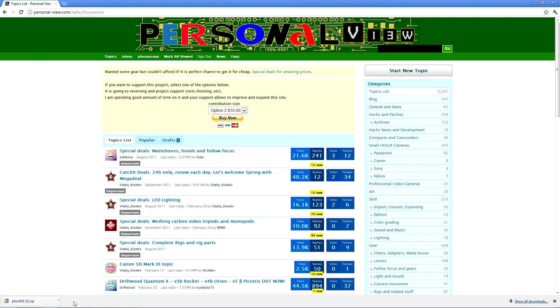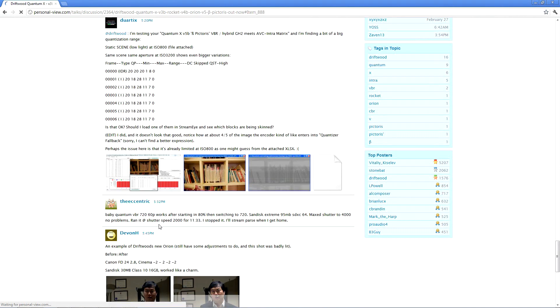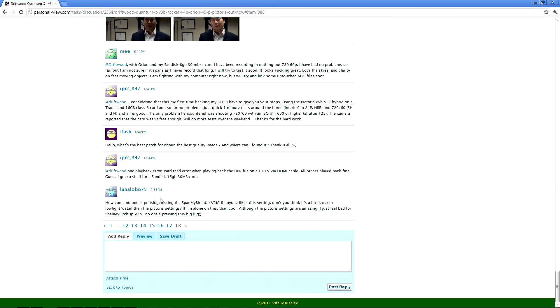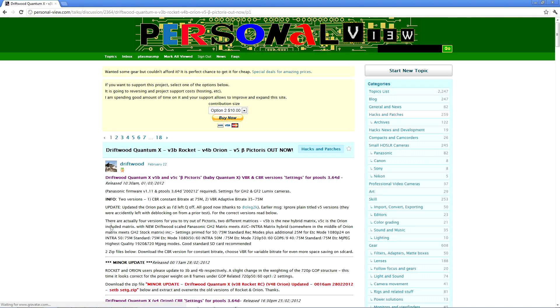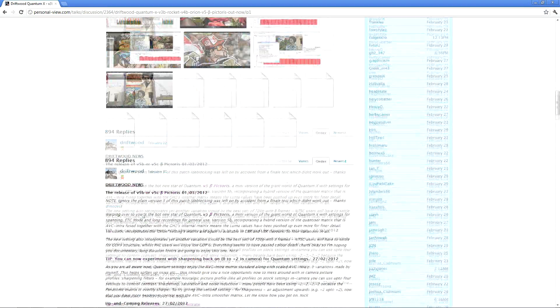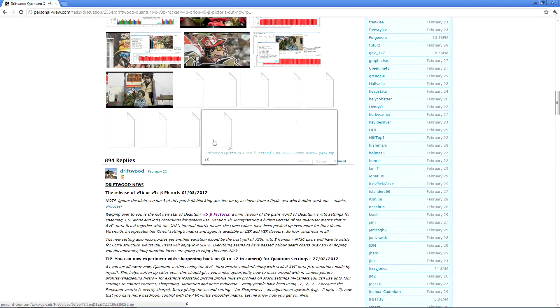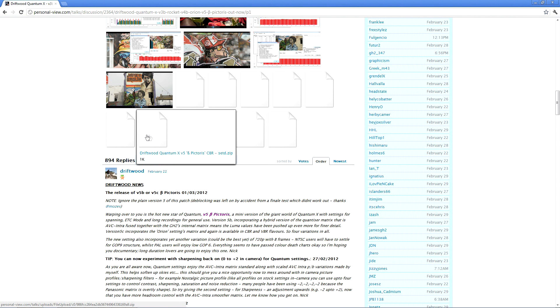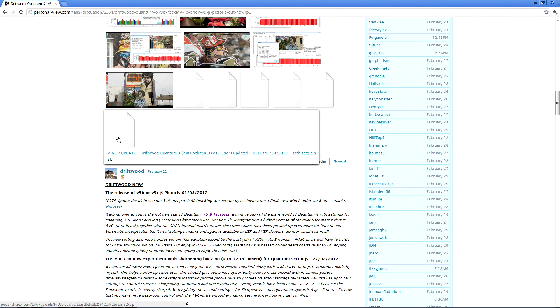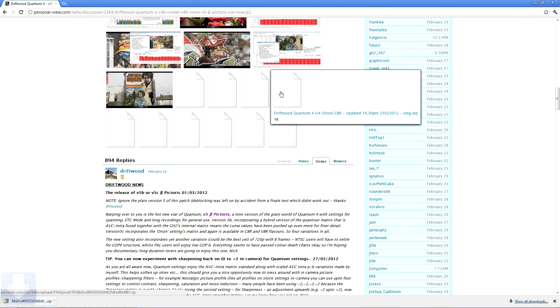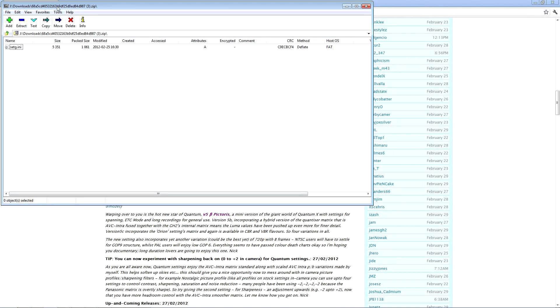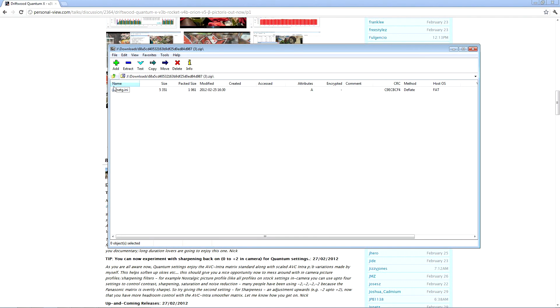If we go to personal-view.com/talk/discussions, Driftwood usually has a thread post near the top. If you can't find it, you can search for it. The current topic we're going to is the Driftwood Quantum X V3B Rocket to V4B Orion. We're going to put Orion on since that's the highest quality settings at a constant near bitrate. If we scroll down, there will be a zip file that will be Orion. We're going to download that zip file and open it up.